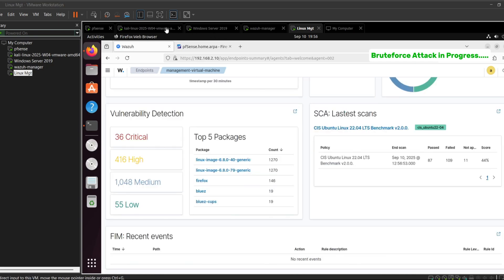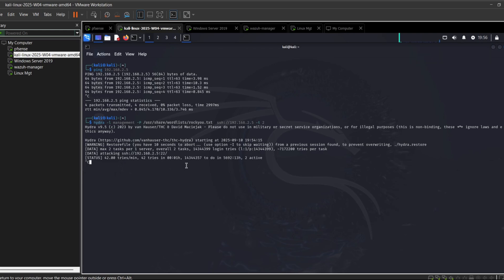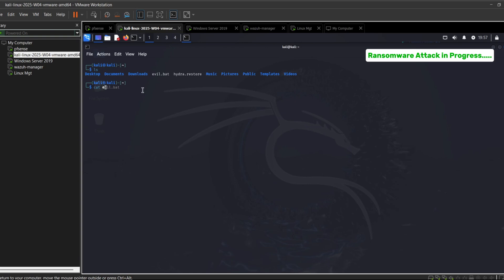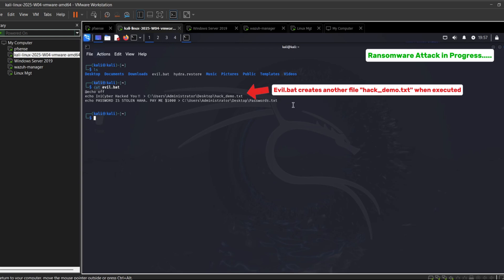At this point I'll stop the attack and move to our next scenario. For the second attack we will simulate a ransomware infection on the Windows machine. The attacker prepares a malicious file, in this case a simple batch script called evo.bat. This script demonstrates what ransomware could do by creating a file on the desktop called hack demo.txt with the message 'Any Cyber hacked you'.